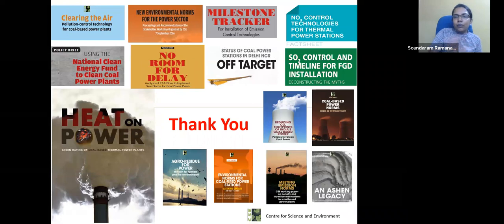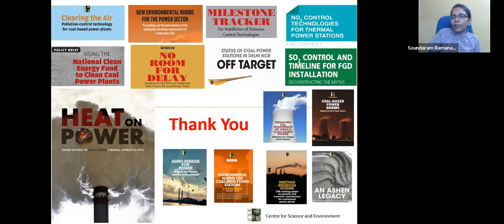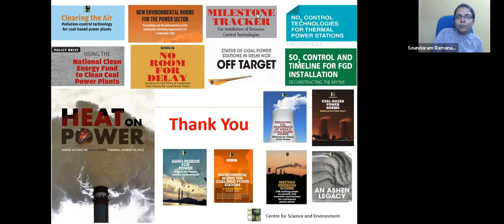If you have any queries regarding getting these norms implemented and including them in your action plan, you can always contact us. These are some of the brief publications we have done since 2015, tracking where the norms are and what the best coal power plants can do to improve their emissions performance. Ash is also a significant problem, though that is a completely different area to address.